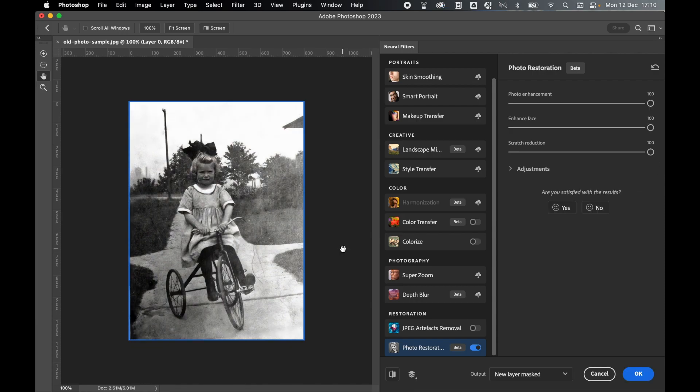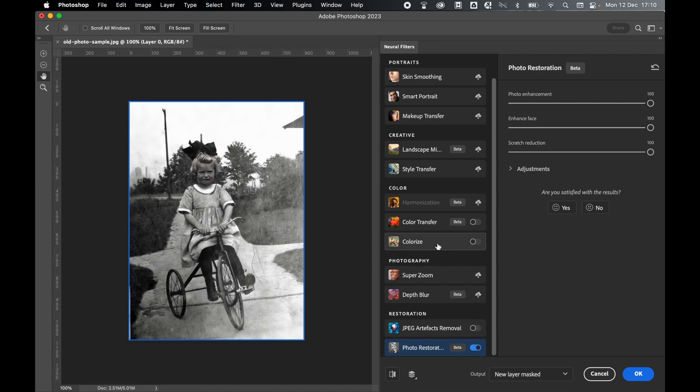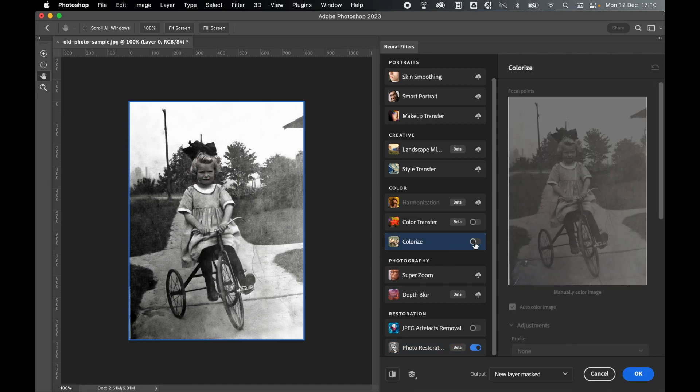Once I've played around with the Photo Restoration options, I can now come over to my Colorize filter. Simply click it and turn on the filter.